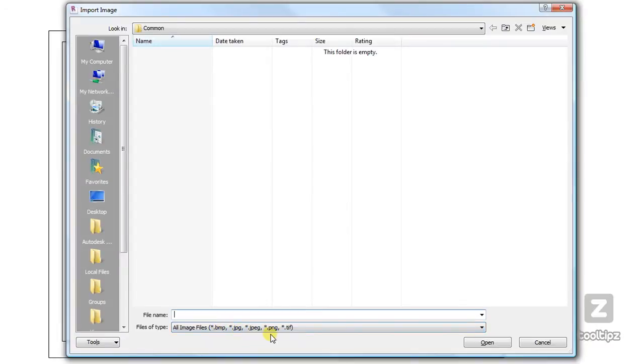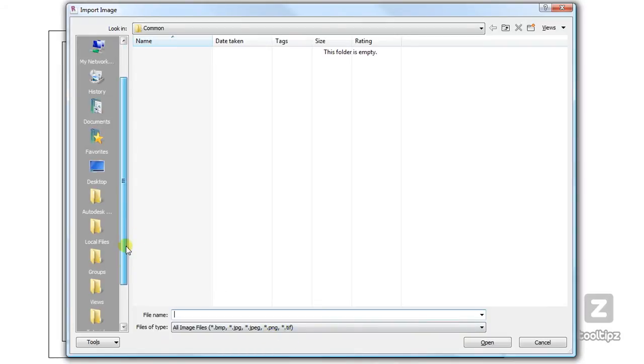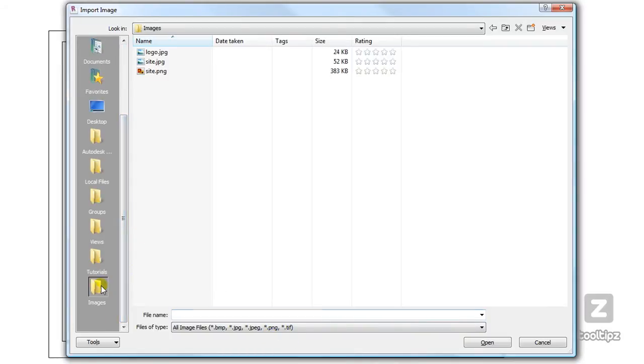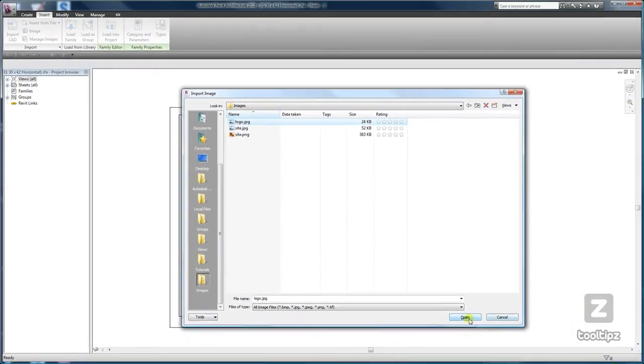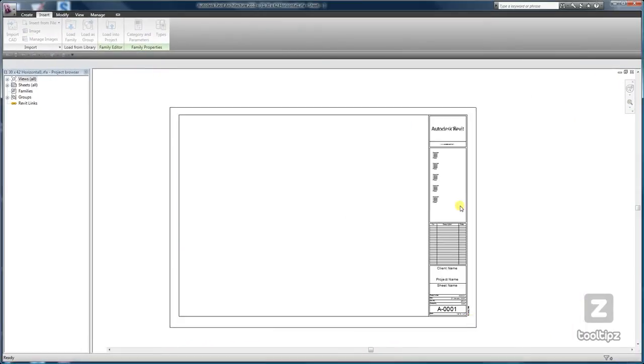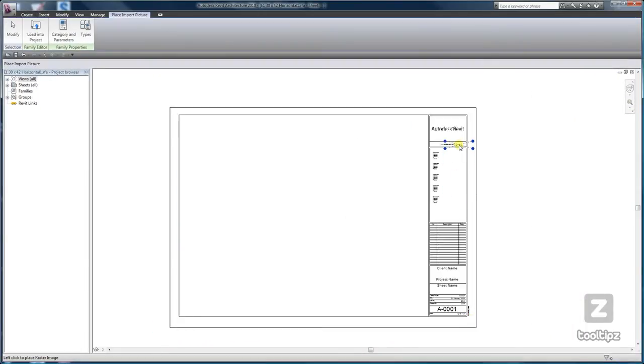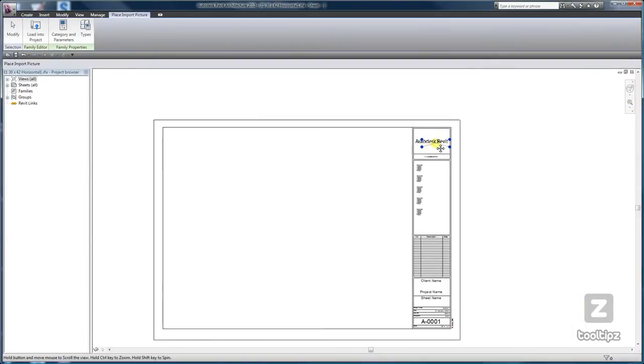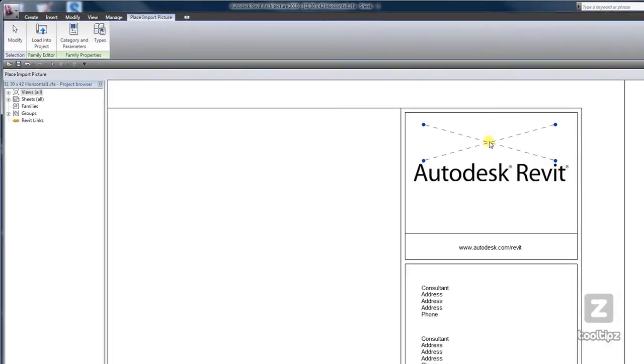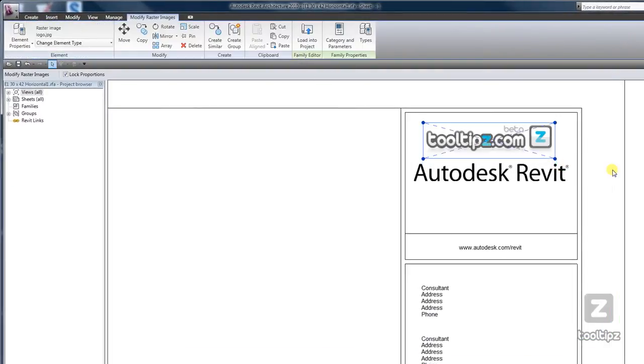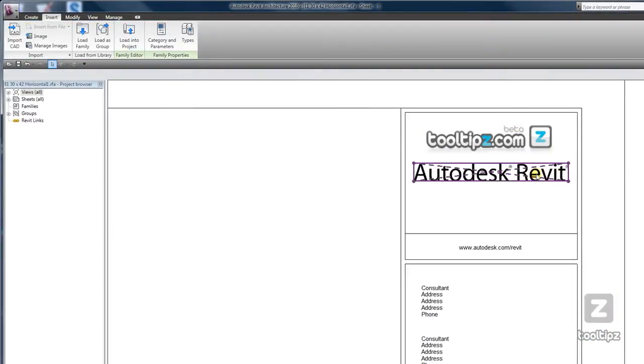So let's go ahead and import a file here. Some of the options or uses that you can import images for are obviously logos, which can then be placed in your title block.